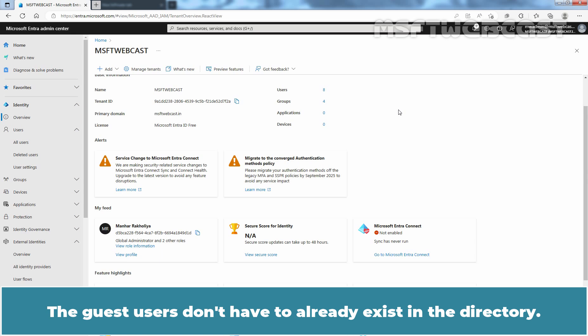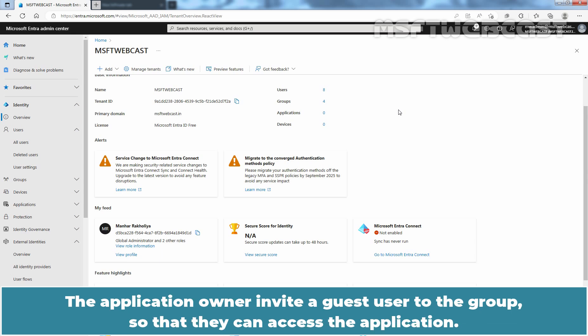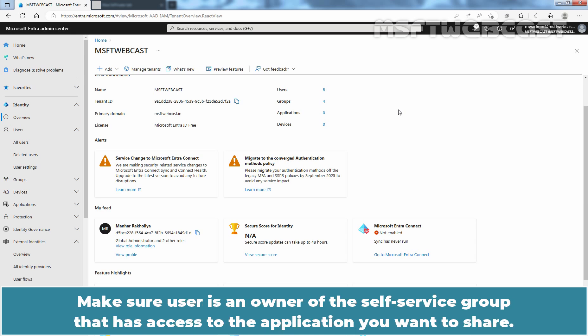The guest users don't have to already exist in the directory. The application owner invites a guest user to the group so that they can access the application. Make sure the user is an owner of the self-service group that has access to the application you want to share.